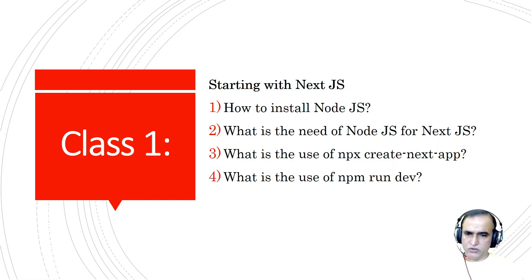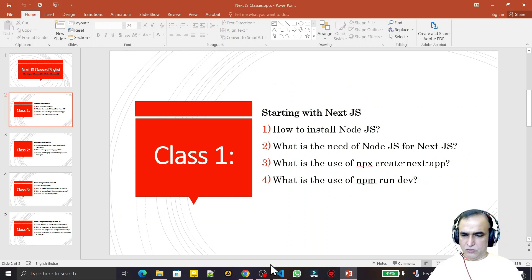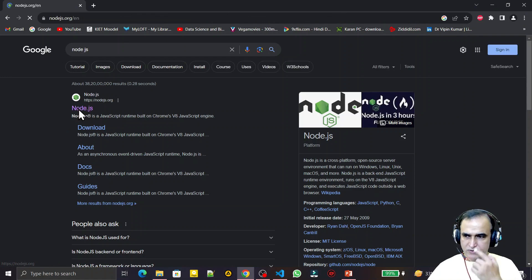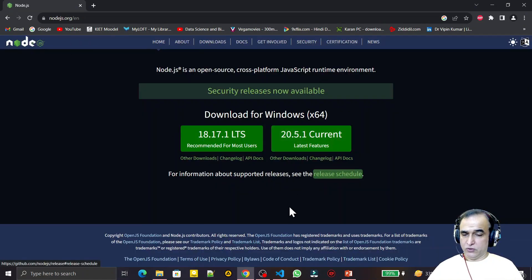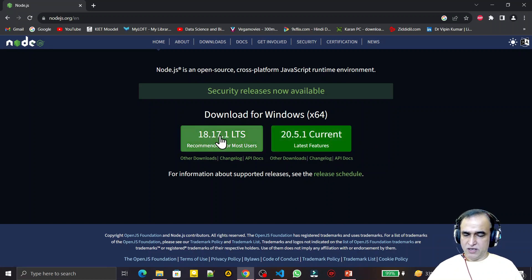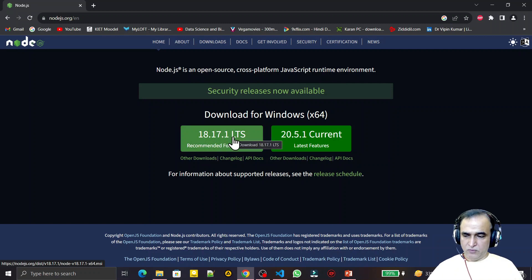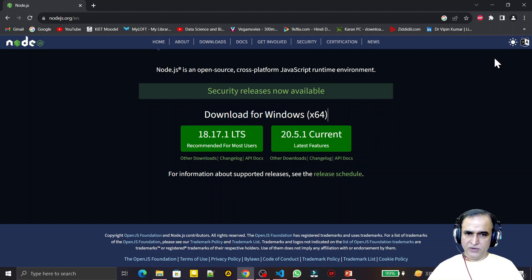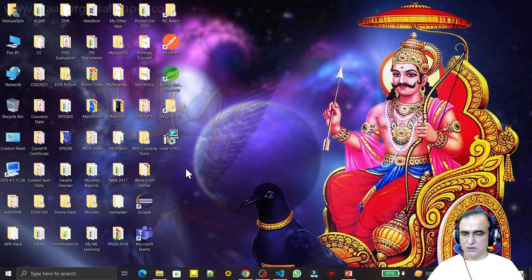Let's see what Node.js is and how to install it. We go to the browser and search for Node.js. On the Node.js website there are two versions: the current (beta) version that nobody uses, and the recommended stable version for most users. Click on that to download it. I have Windows 10, so it shows me the Windows installer.